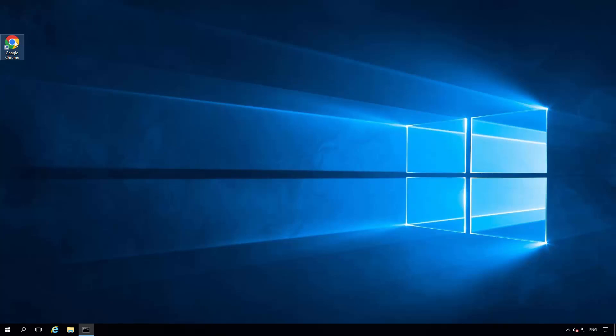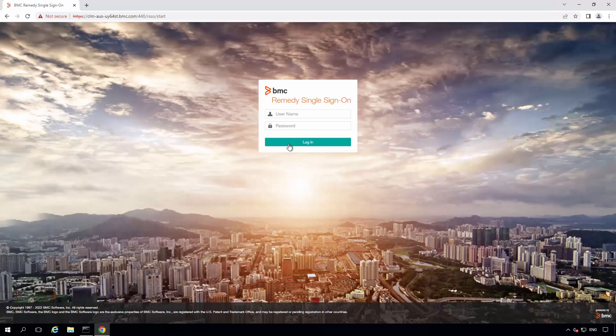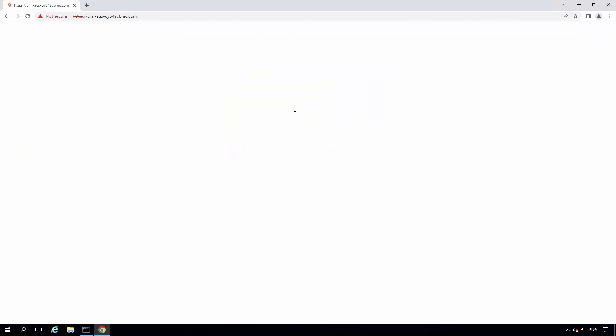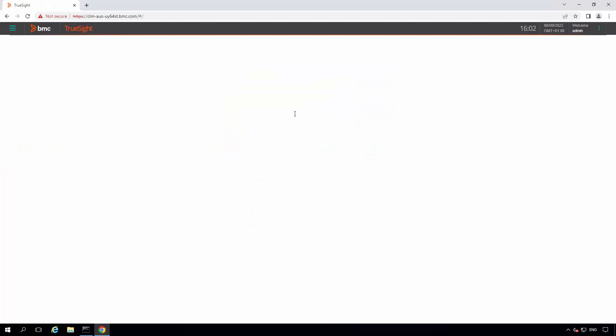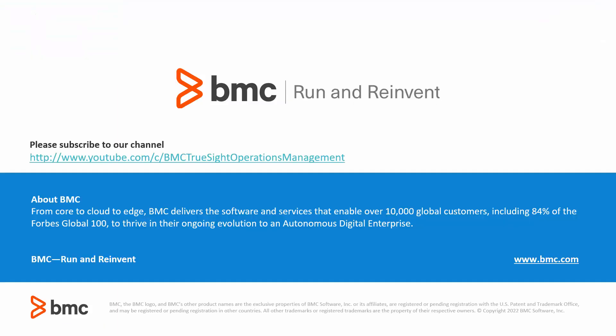Just going to log back into the TrueSight console and make sure that the banner is no longer present. And no banner has popped up as expected. This concludes the video.